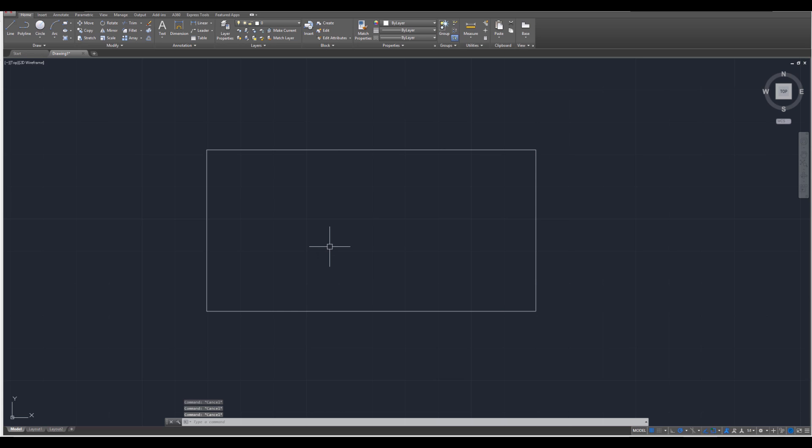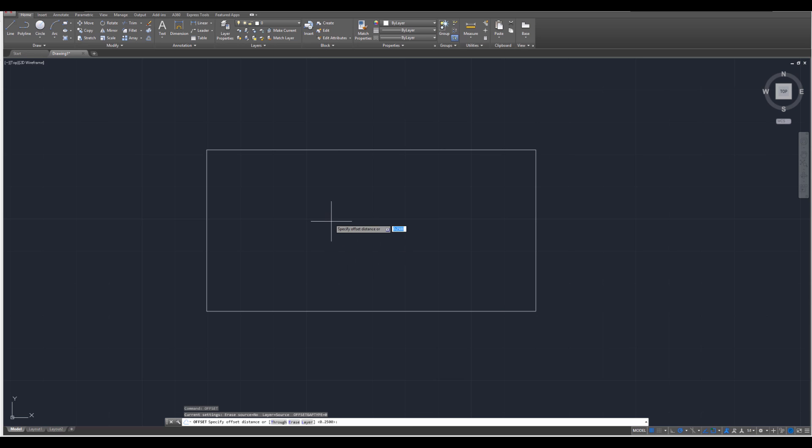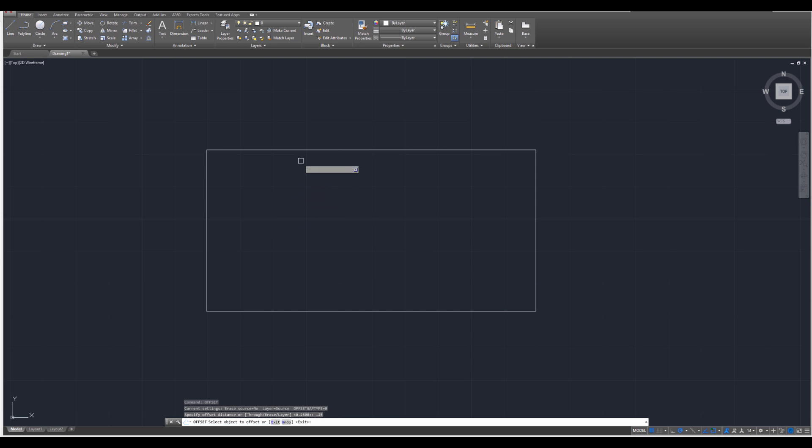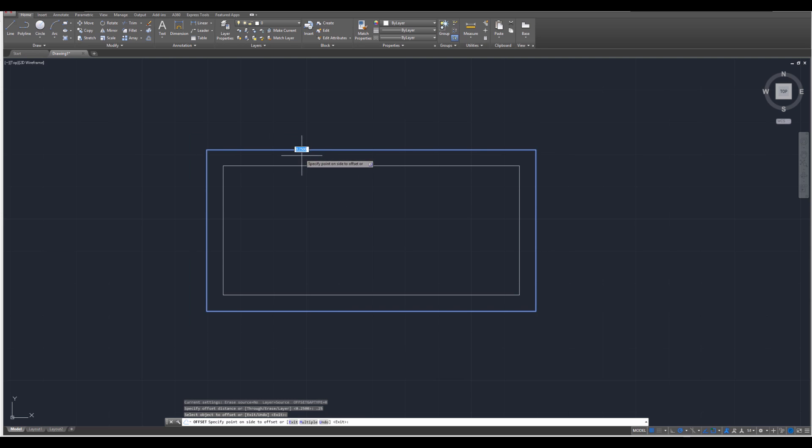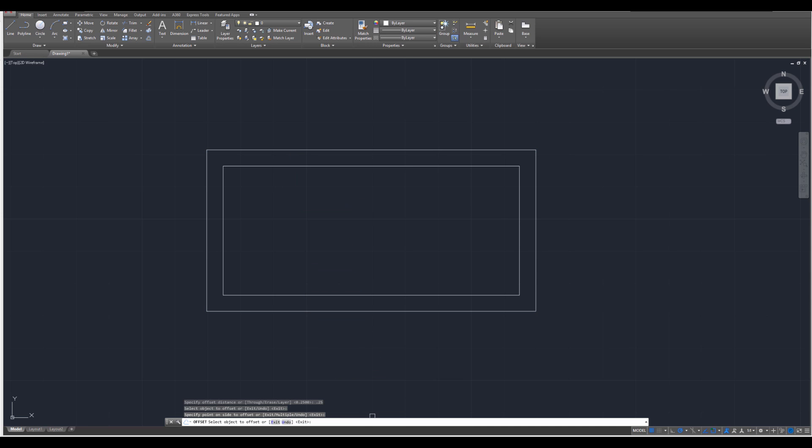After you've done that, we're going to use the offset tool, OFF, enter, and we're going to specify a distance. I would like you to specify that distance as point two five, enter, and then hover or click on the object and move it inward in order to see that offset. Click once, and now you've applied a secondary rectangle.